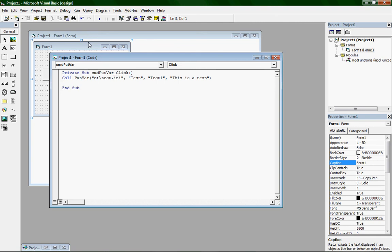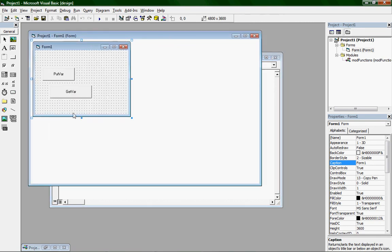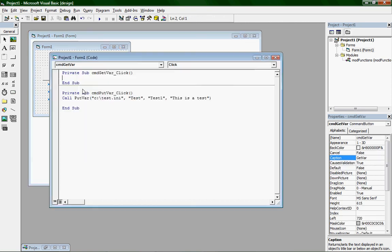Now for the second one, getvar. You can't get a var from a file that doesn't exist. The file has to exist first. Let's double click on getvar. That's why we did putvar first.